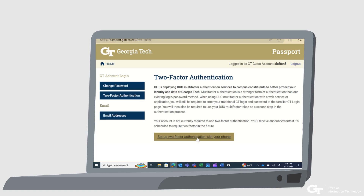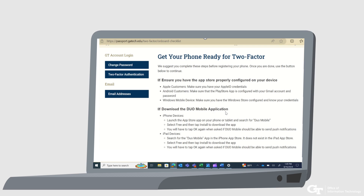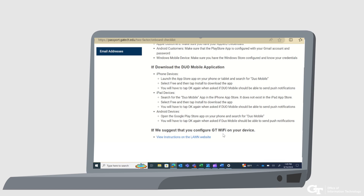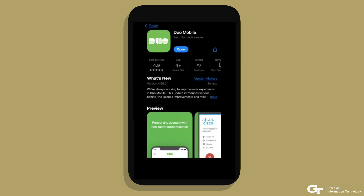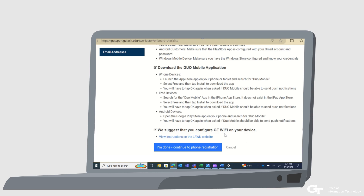That will take you to the two-factor authentication page. Click the Setup Two-Factor Authentication with Your Phone button. The Get Your Phone Ready for Two-Factor page will walk you through downloading the DUO Mobile app. You will be able to search for the DUO app in the Apple App Store or Google Play Store. Once you've found it, download the DUO app to your phone. When you have the DUO app installed on your phone, click I'm Done, Continue to Phone Registration to continue.